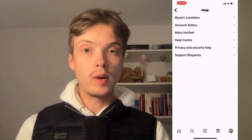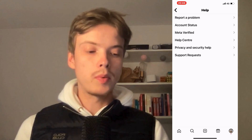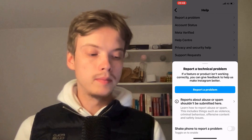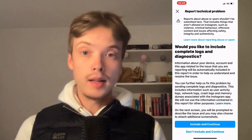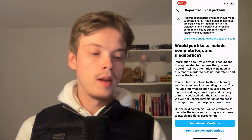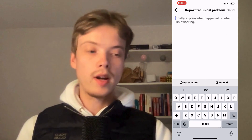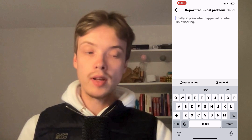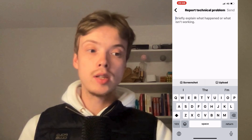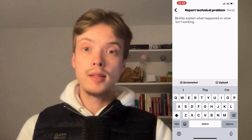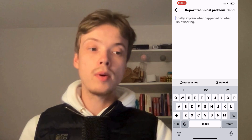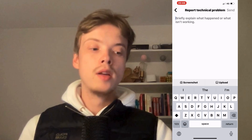Now click where it says 'Report a Problem.' Once again click on 'Report a Problem,' click on 'Include and Continue,' and then you should be taken to this page right here. To fix this problem we need to contact Instagram customer support, and in here we're able to do that.